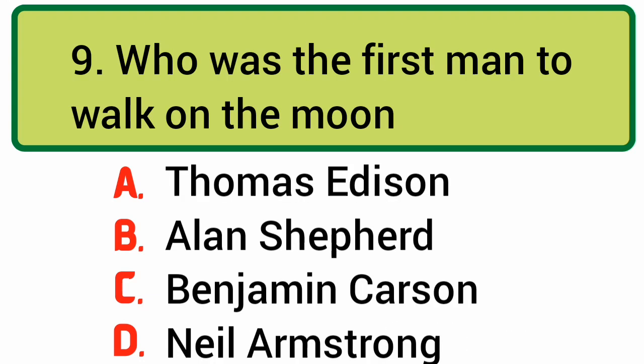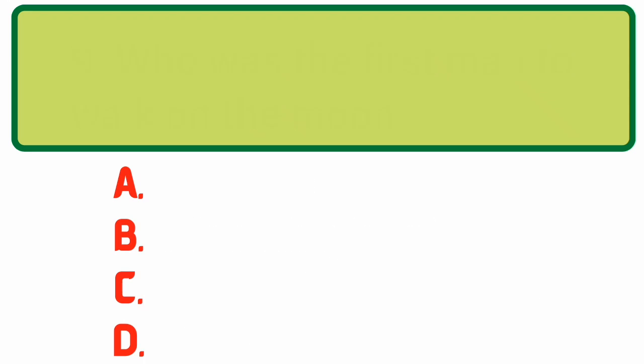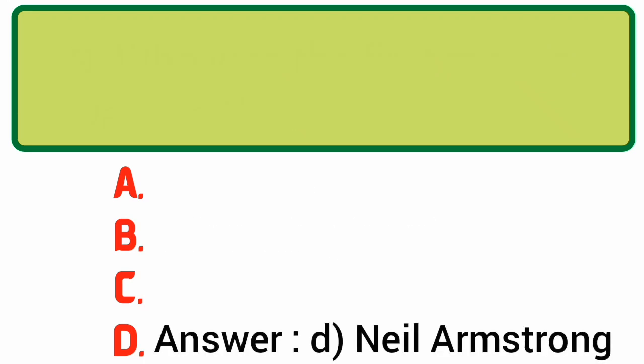Who was the first man to walk on the Moon? Answer: D. Neil Armstrong.